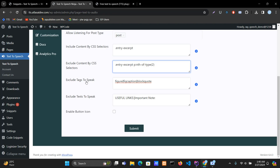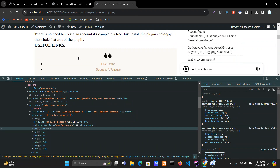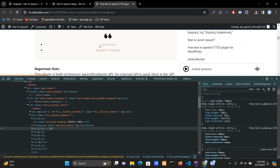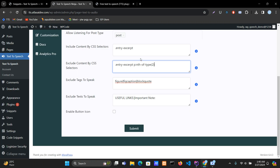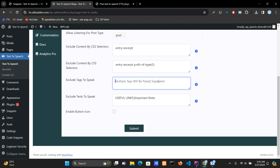I also want to exclude a few tags like figure, figcaption, and blockcode — which is the block code here — as well as Live Demo and Request a Feature. Put 'blockcode' here. You can add multiple tags by separating them with a pipe character.